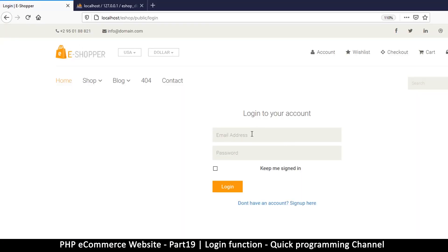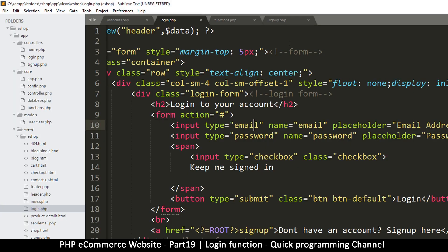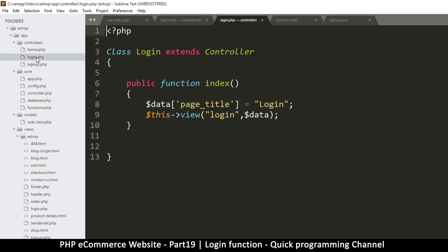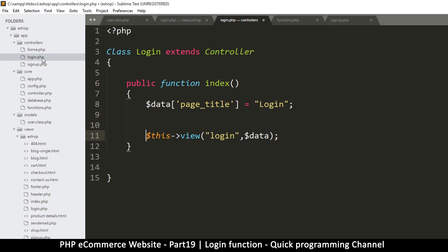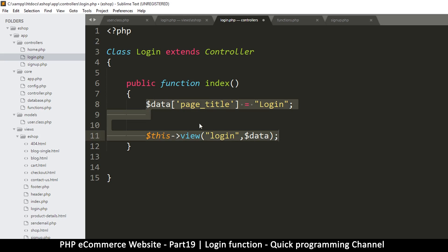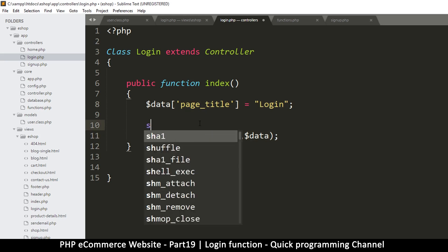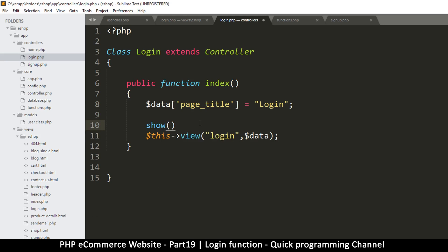Let me refresh - there we go, email address. Let's put in our email address and a wrong password for now. We need to capture this information somehow, so let's go to the controllers. We already have a login controller, but we have to redirect the data we get here. For now let's just do the same thing we did on the other side - show what's inside the POST variable just to make sure we are receiving something.